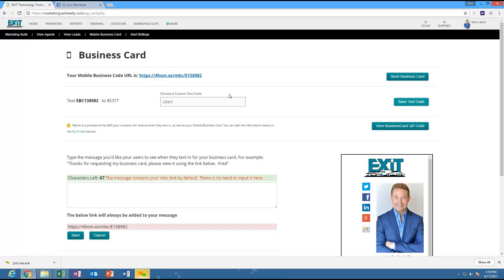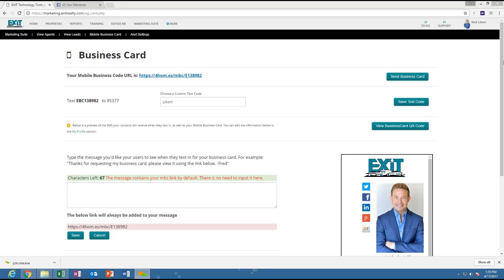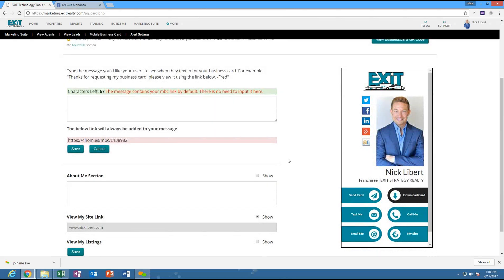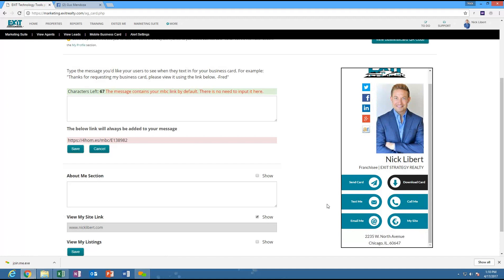You use your vanity code - type it in and press Save Text Code. Once you save that text code, you'll be able to do just what I did. If you're in a room with no business cards, or you're online and want everyone to get your information, just say: text LIBERT to 85377. They get the link automatically sent to their phone, and you have an example of what the business card looks like.